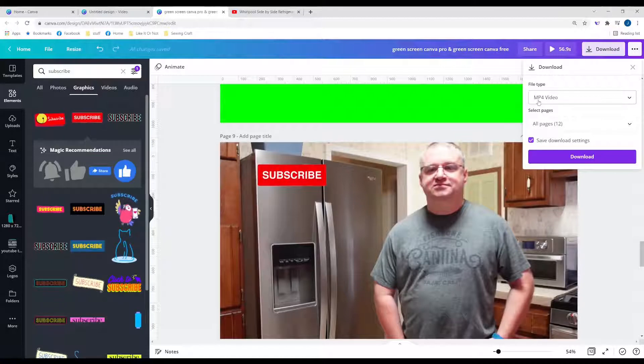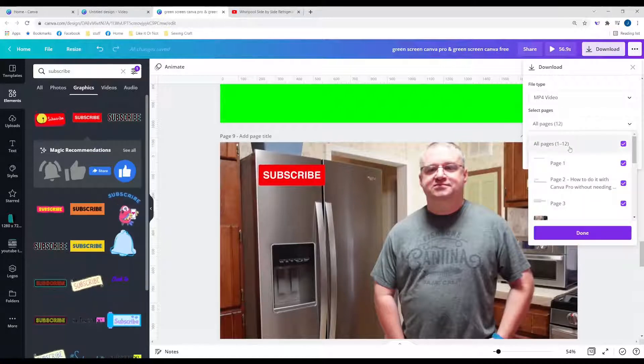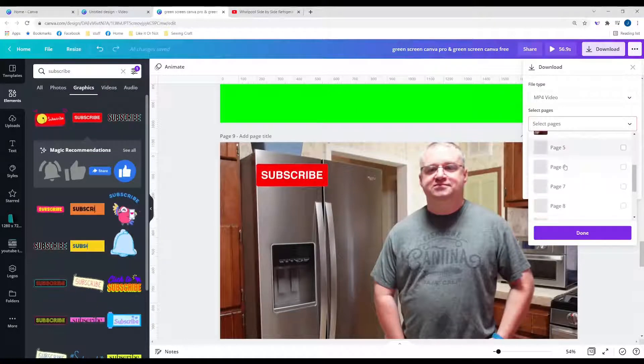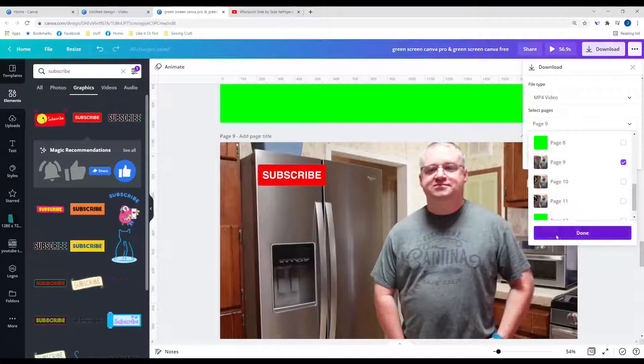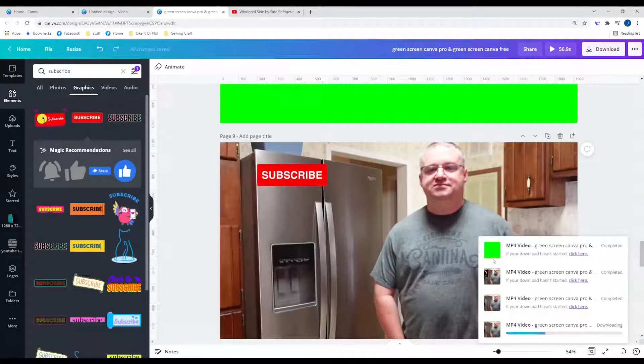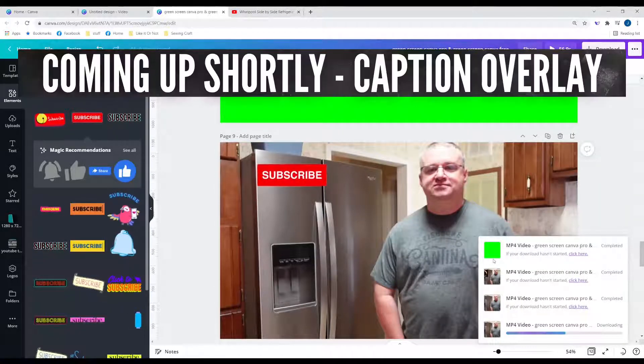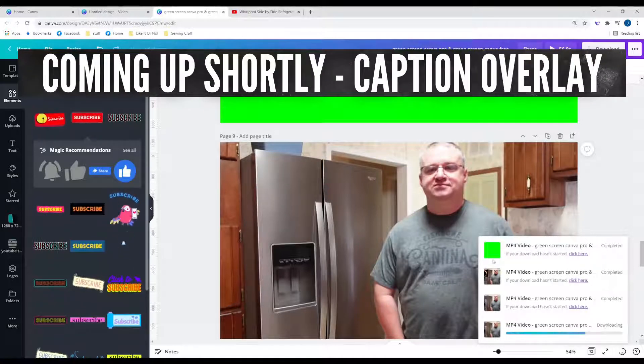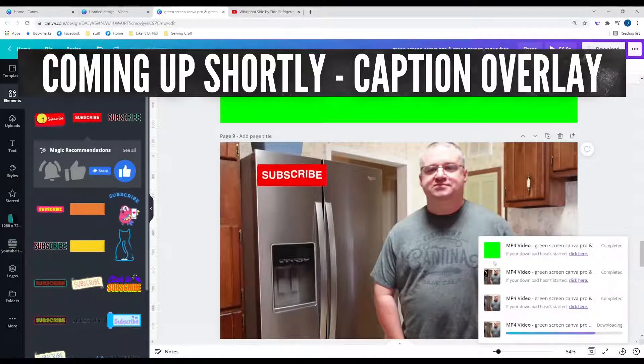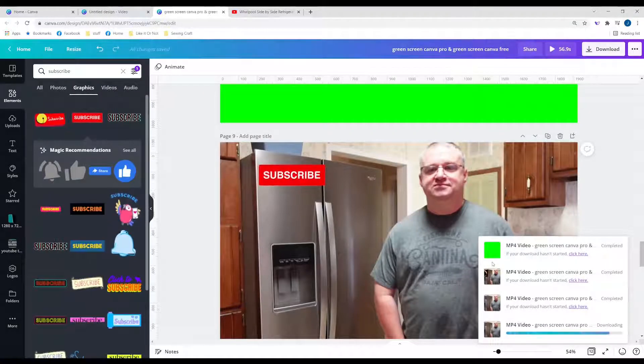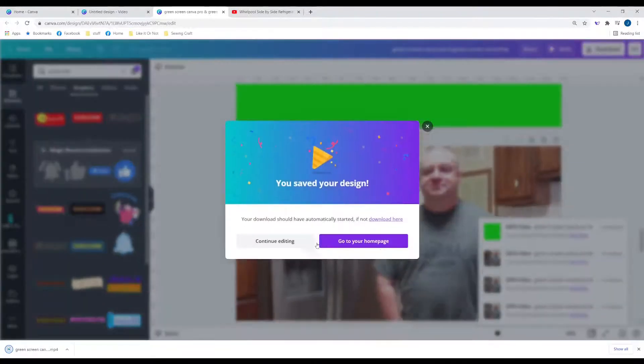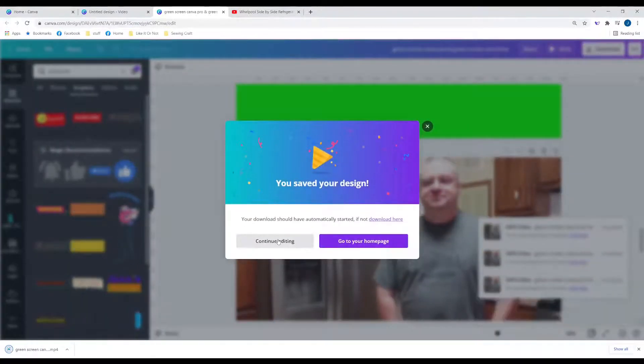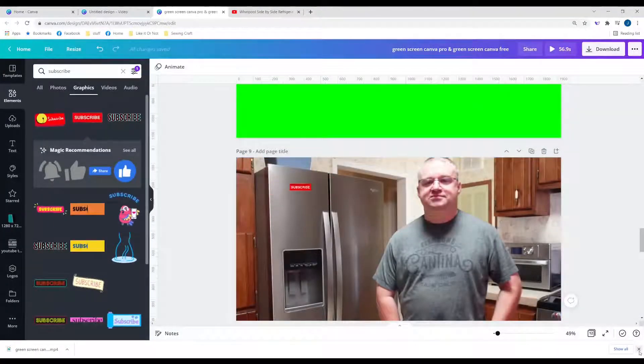And MP4 video, you'll download the page that has your video clip on it. You'll be able to put it back in to your video editing program. Now let's take a look at that same clip with the subscribe animation.